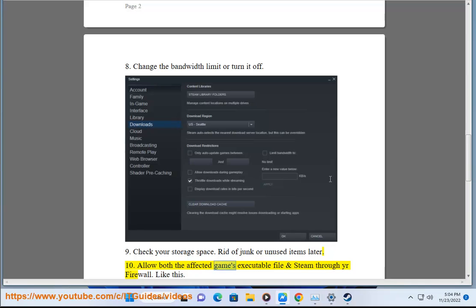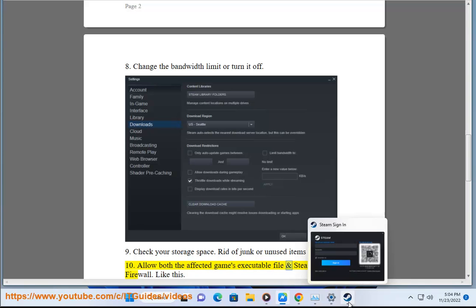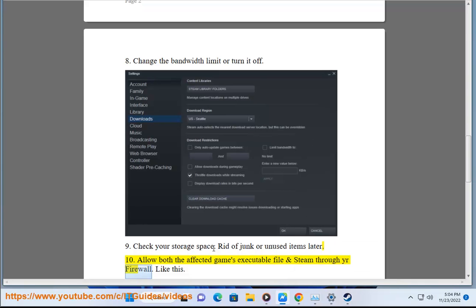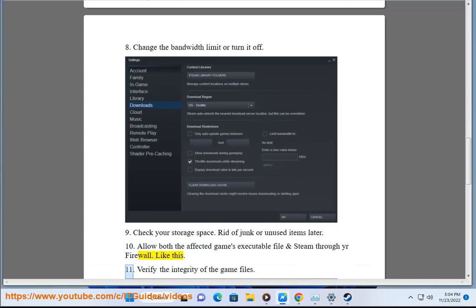10. Allow both the affected game's executable file and Steam through your firewall.